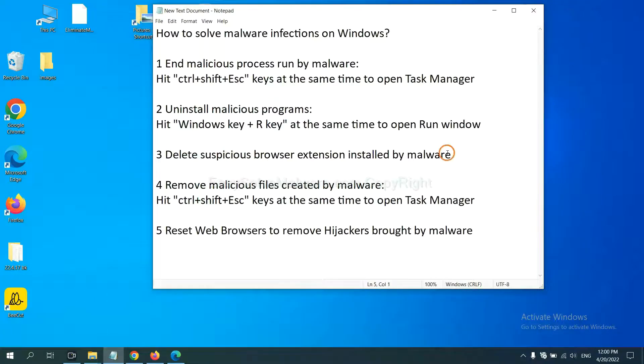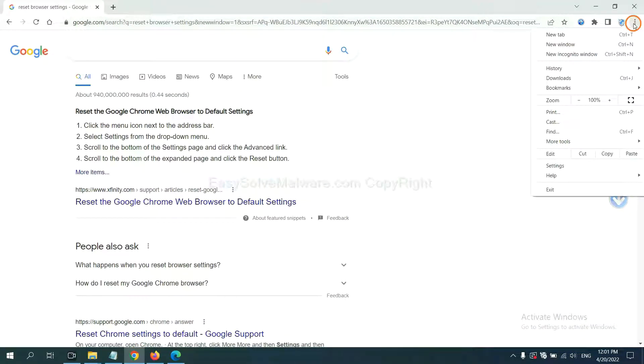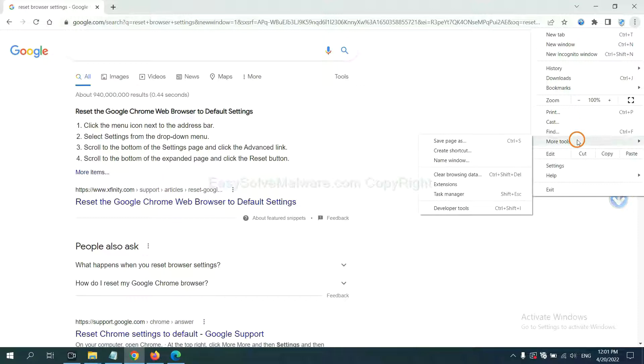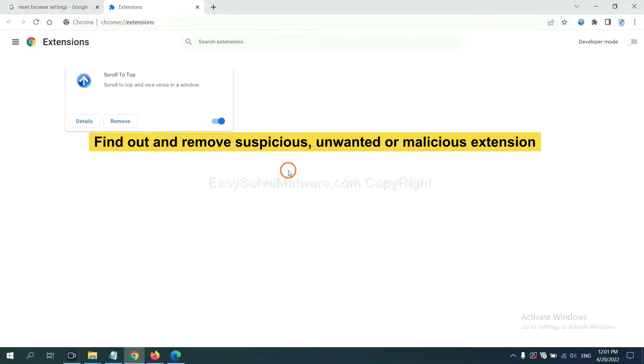Next, we need to delete suspicious browser extensions installed by malware. First, on Google Chrome, click the menu button, select more tools, and click extensions. Now find out a suspicious or dangerous extension and click remove.